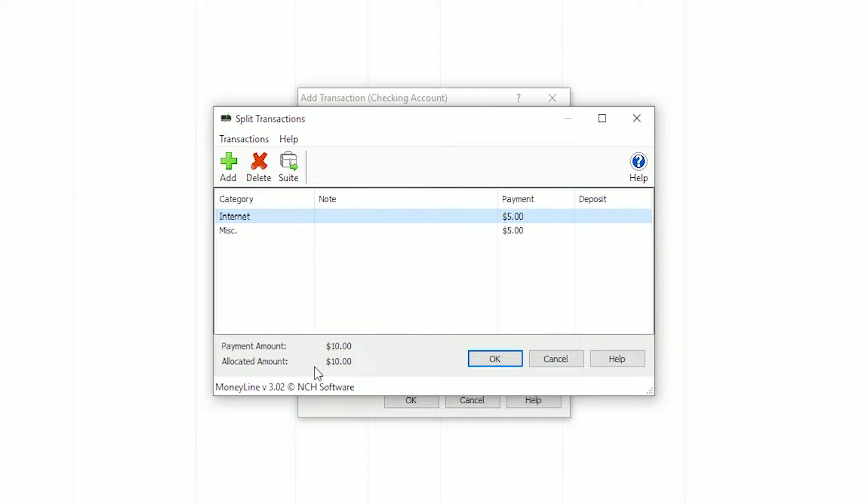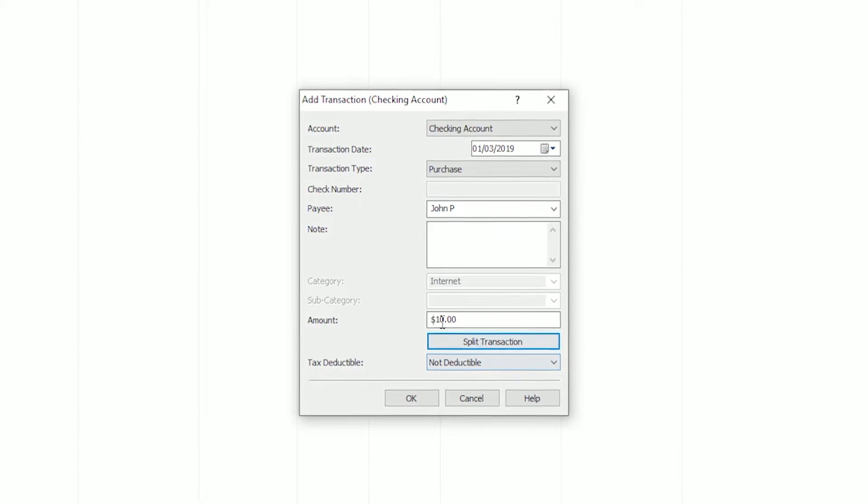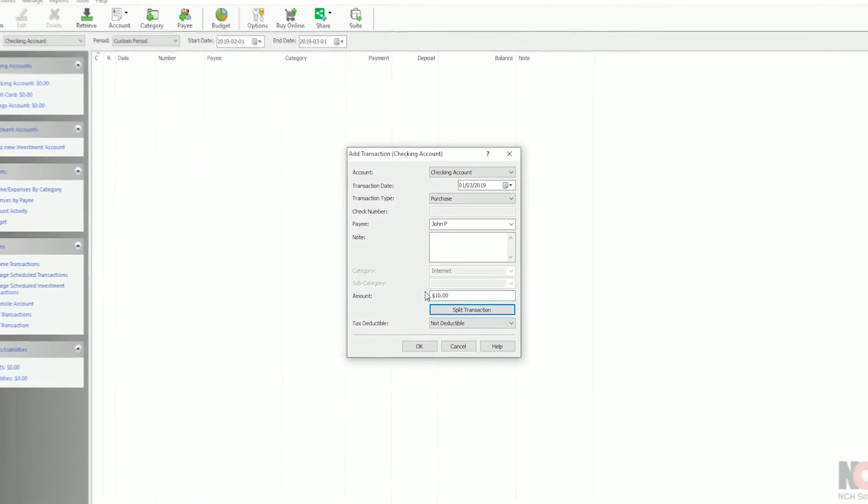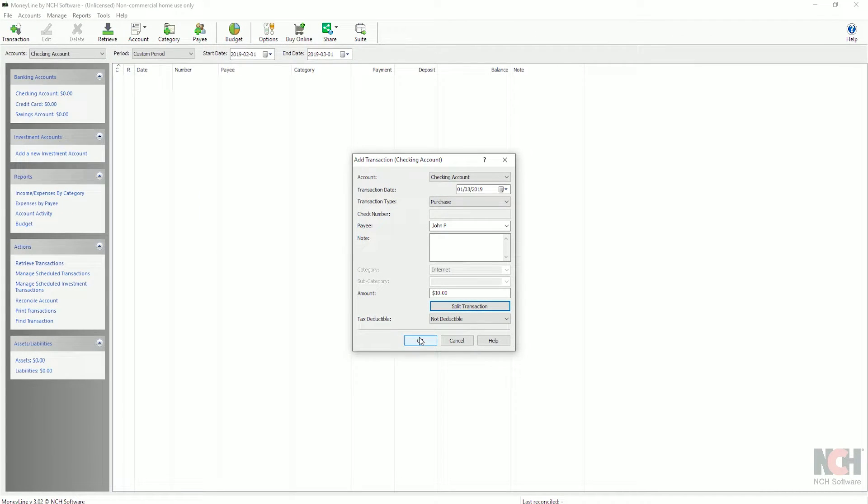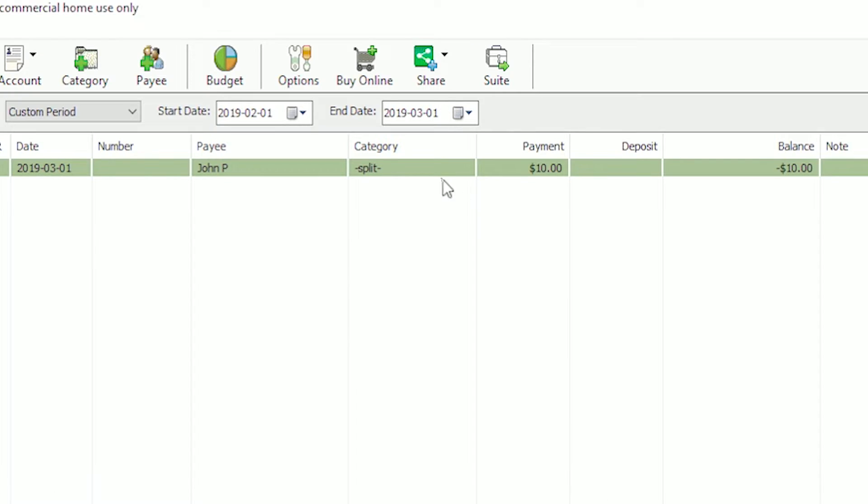At the bottom of the dialog, you will see the payment amount and the allocated amount. These numbers should match if your transaction has been entered correctly. Click OK to close the Split Transactions dialog and OK again to save your new transaction.